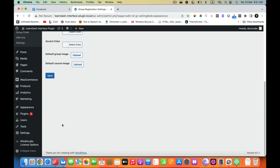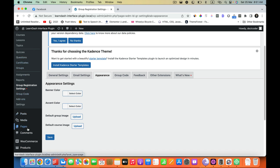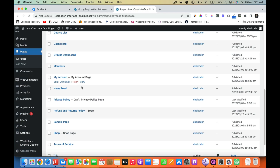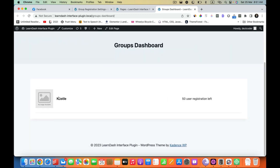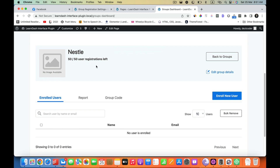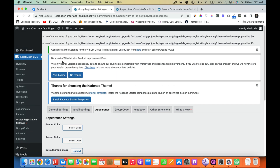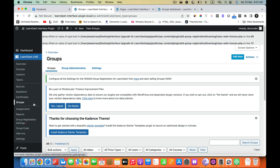Now let's talk about the frontend. Once you enable and activate the plugin, you will see a frontend. A new page is created called Groups Dashboard. If we go to that page we can see the group management from the frontend. But make sure first of all you have created at least one group. You can go to your LearnDash LMS and create a group as you normally do — click on Groups, Add New.